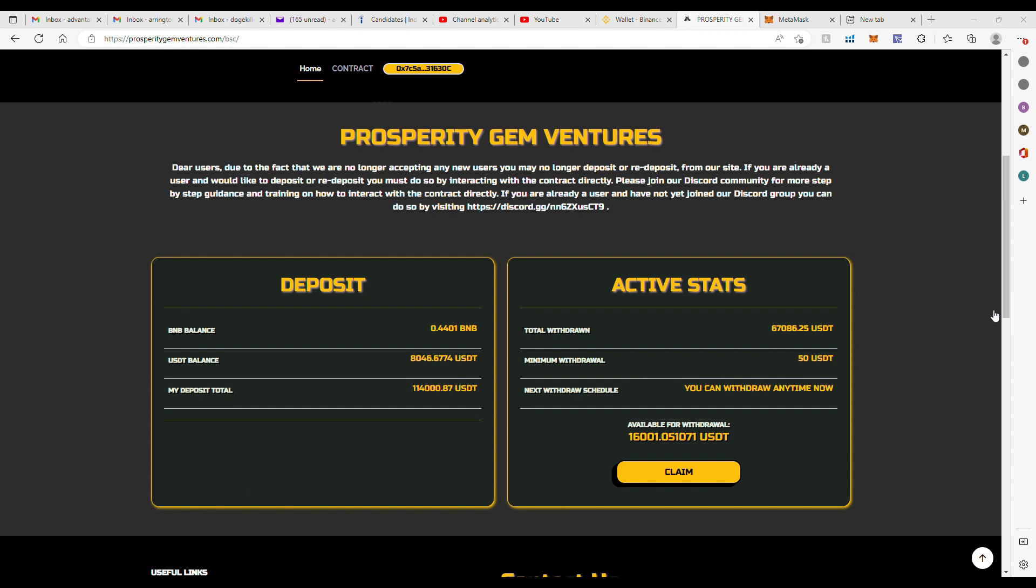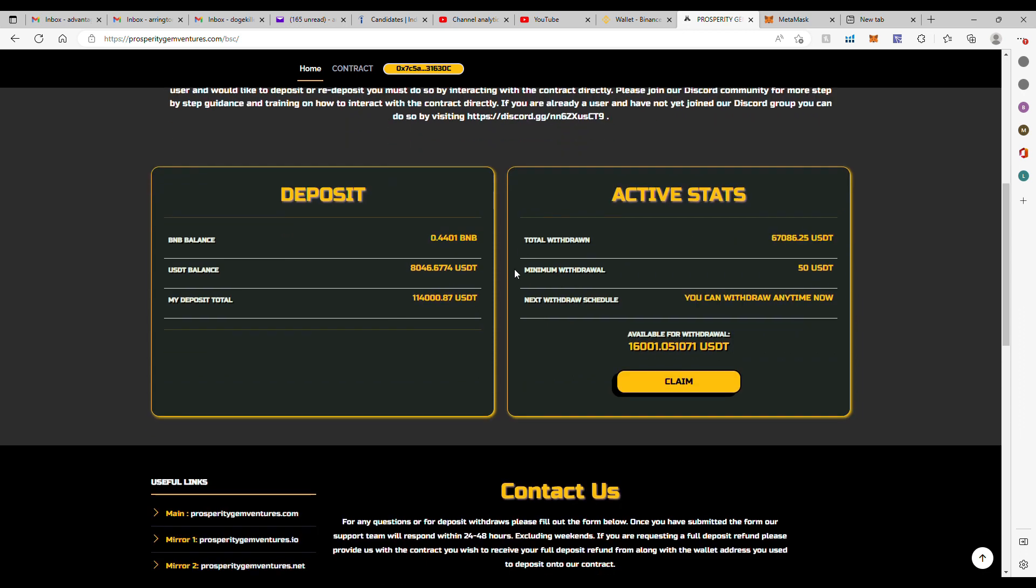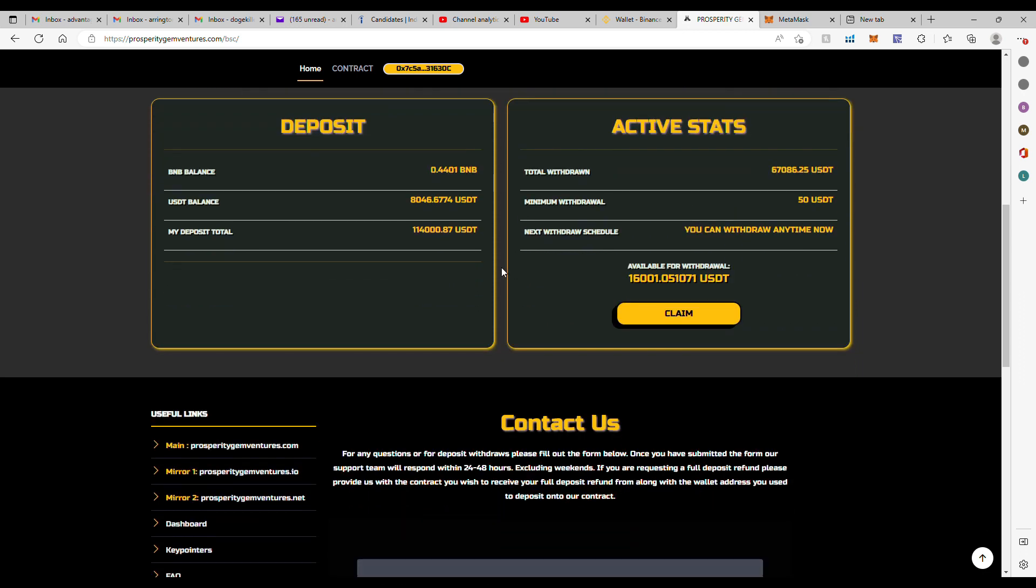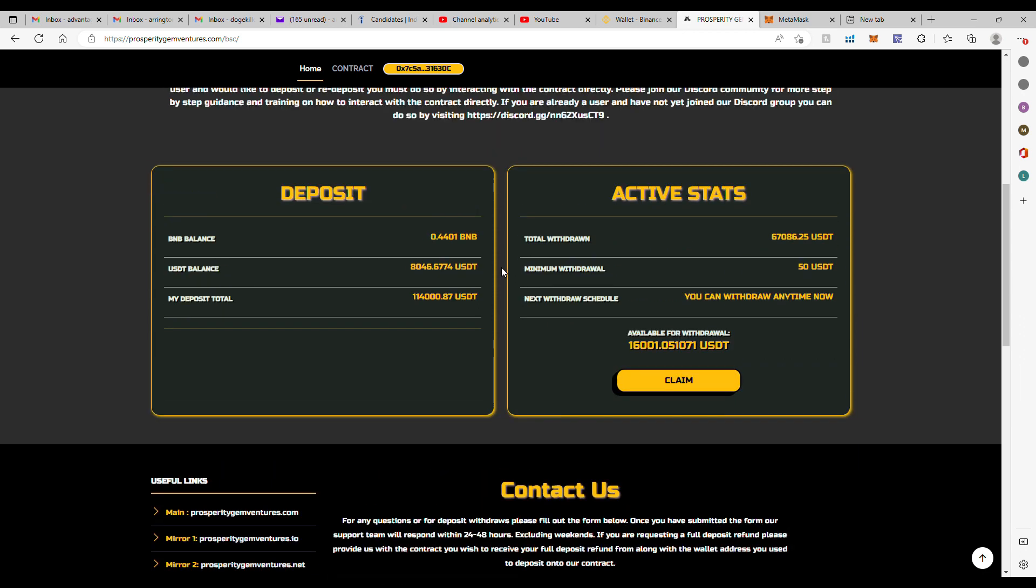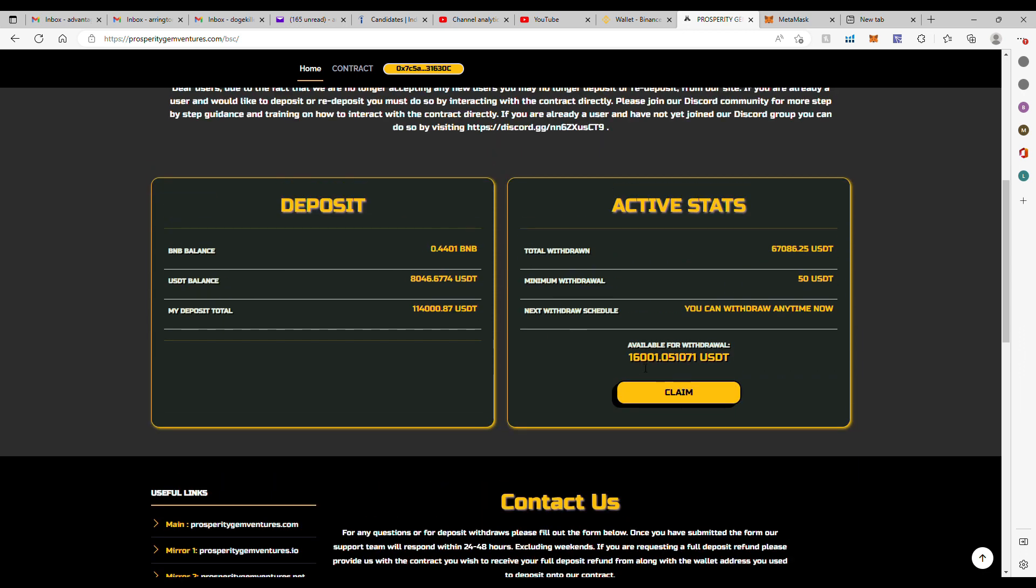To compound my money into Prosperity Gem Mining, so we'll see once that gets over and confirms, see what we got here.